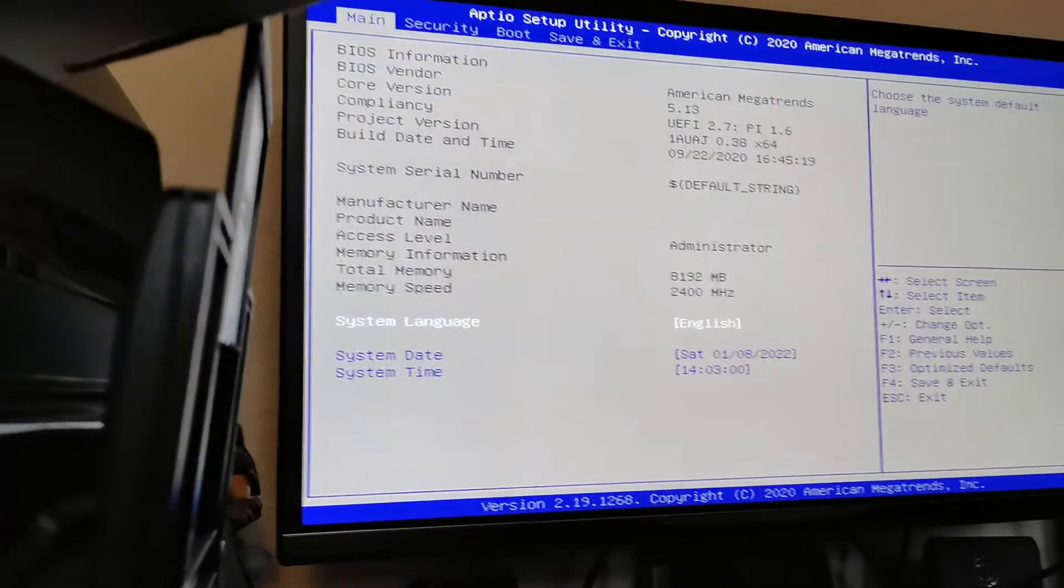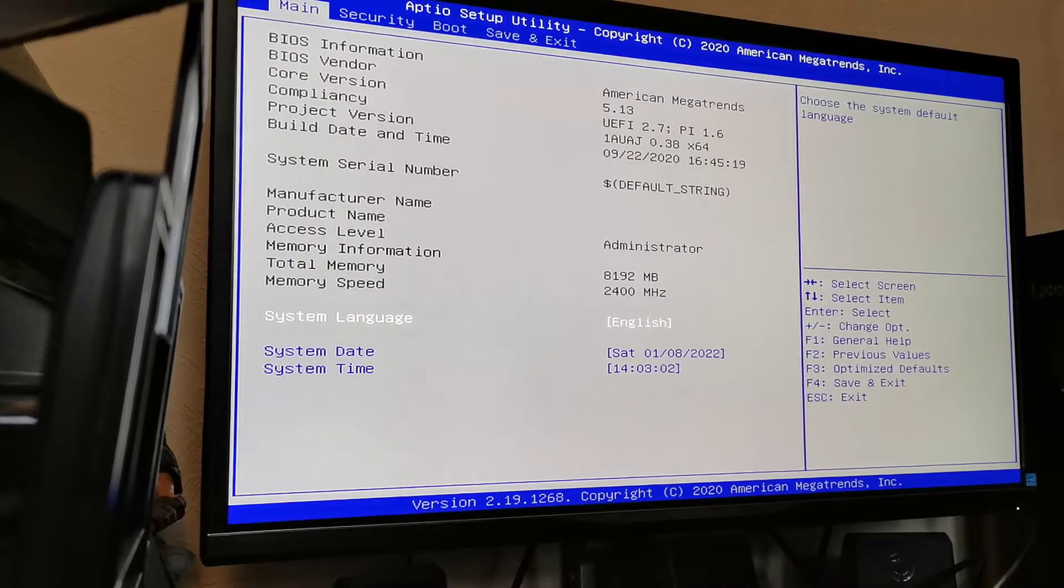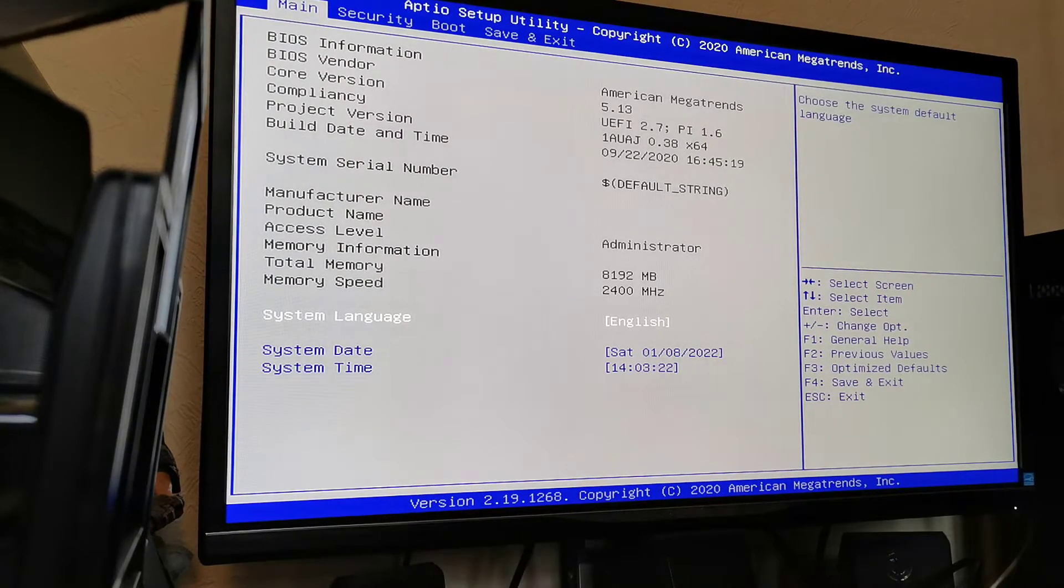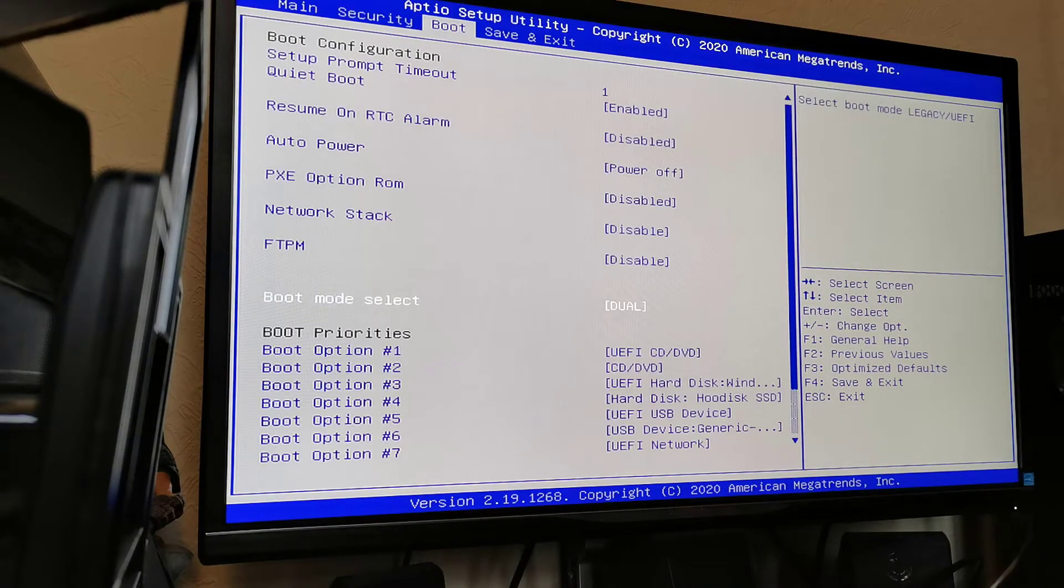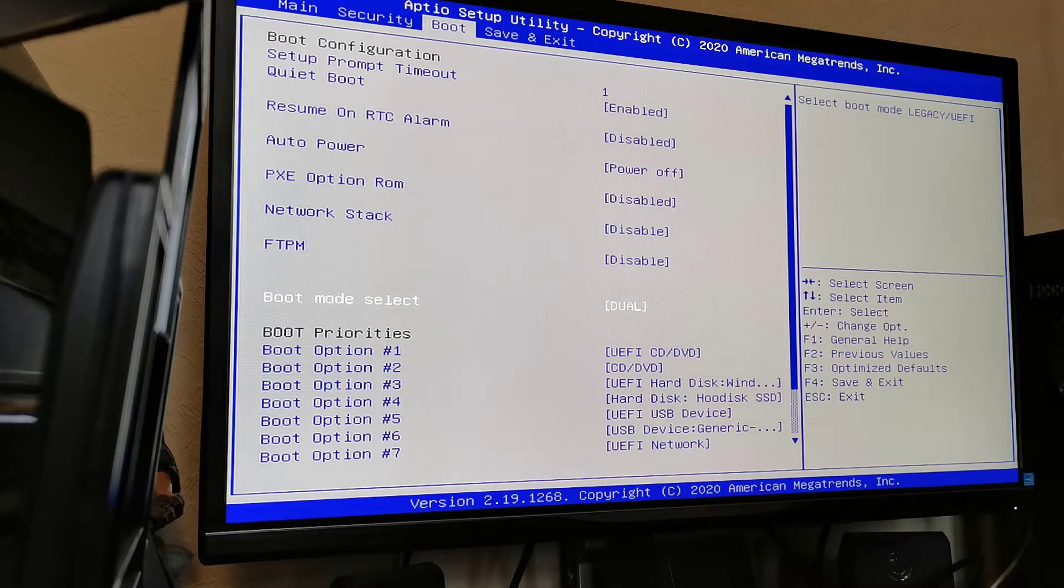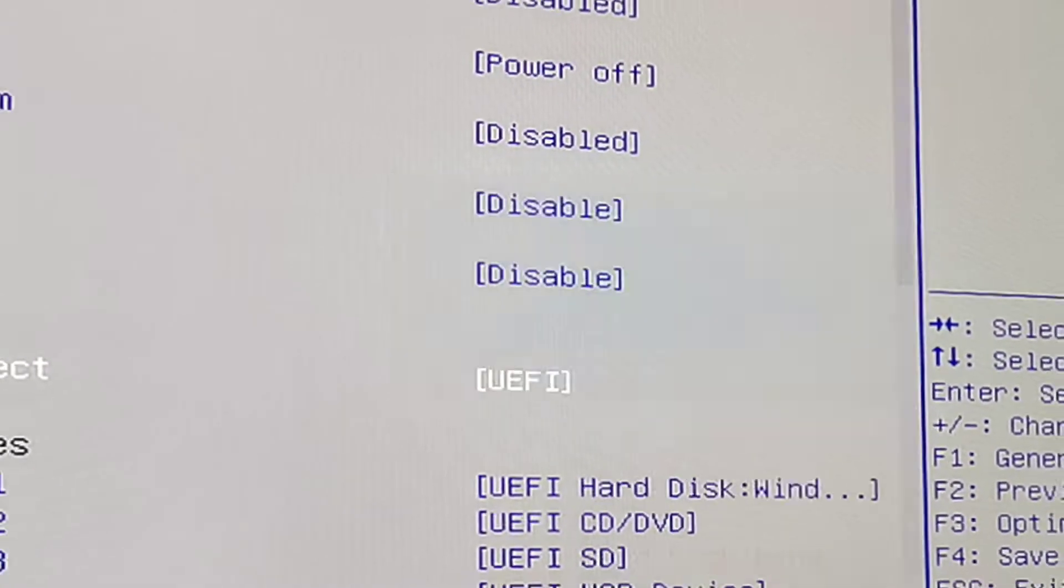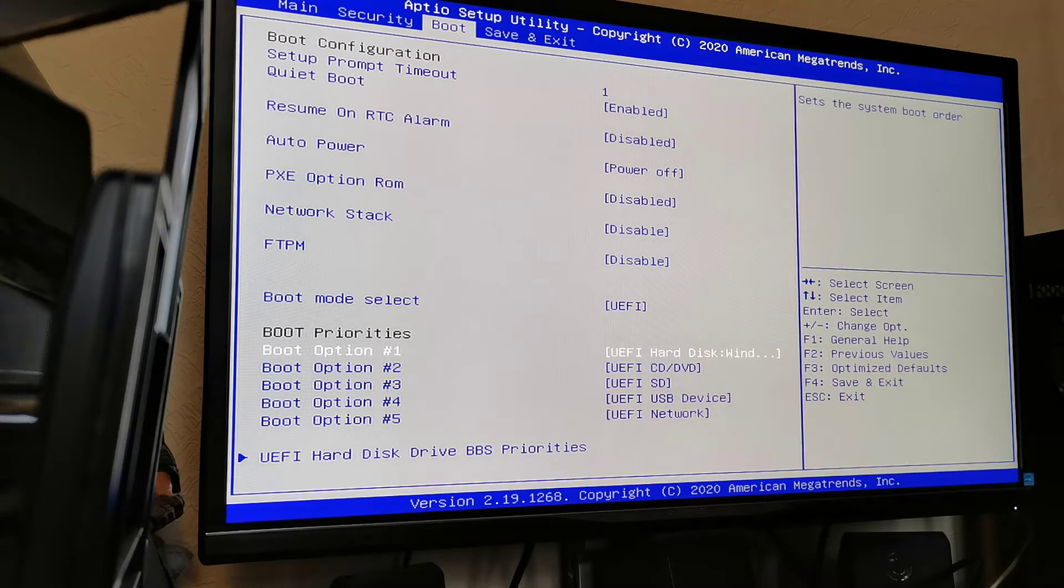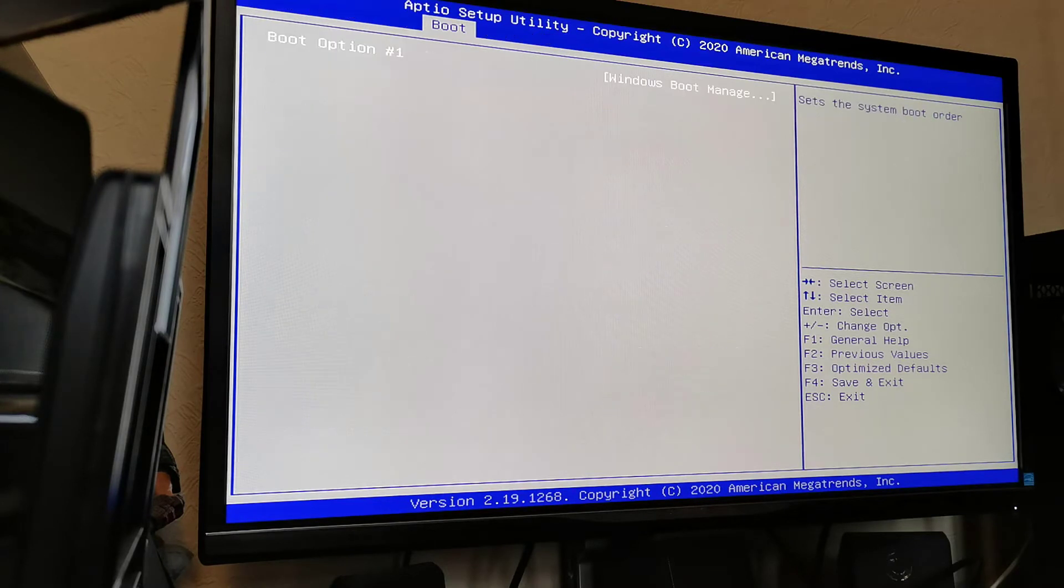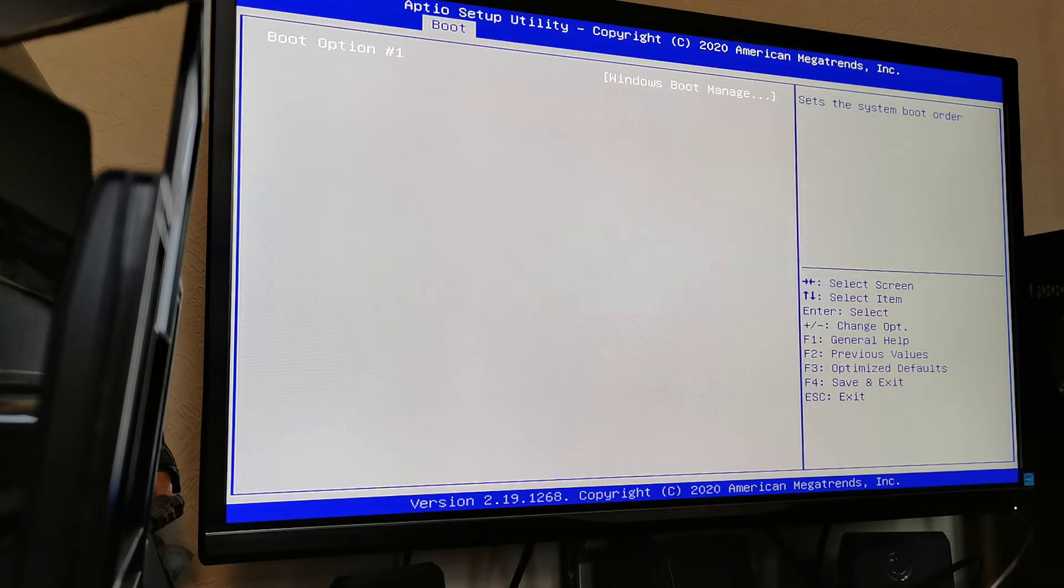And lo and behold, the BIOS. So, having a bit of a look around here in the boot area, I immediately see that the boot mode select is set to dual. Now, for Windows 10, you should really have it set to UEFI.